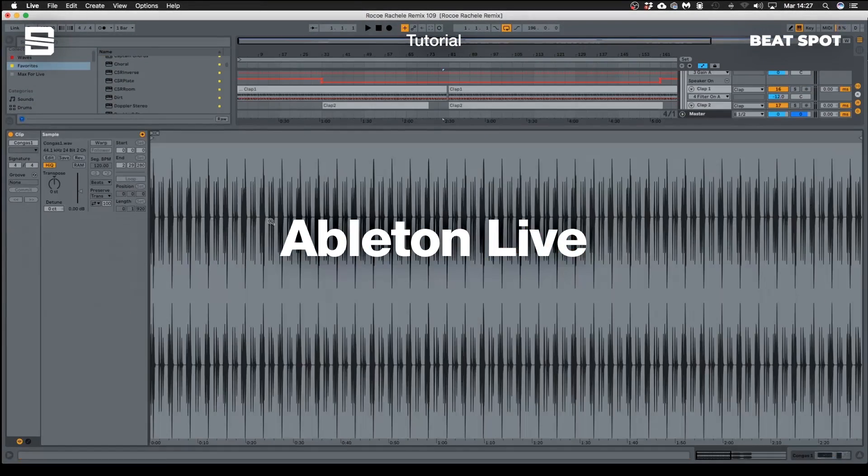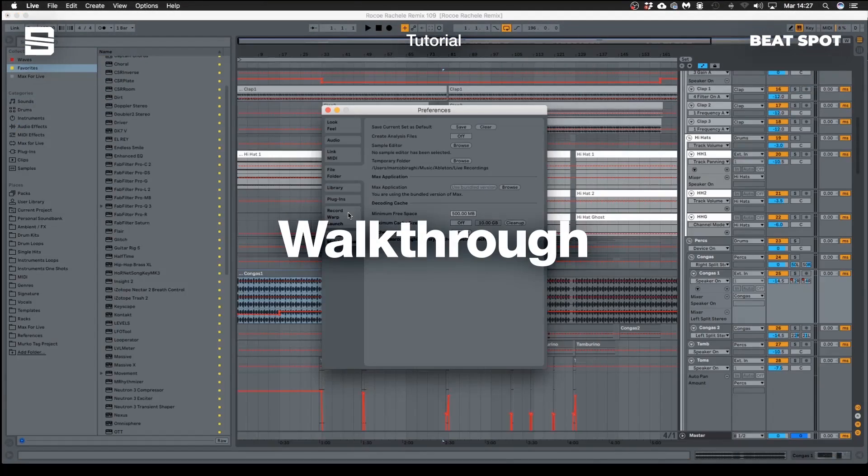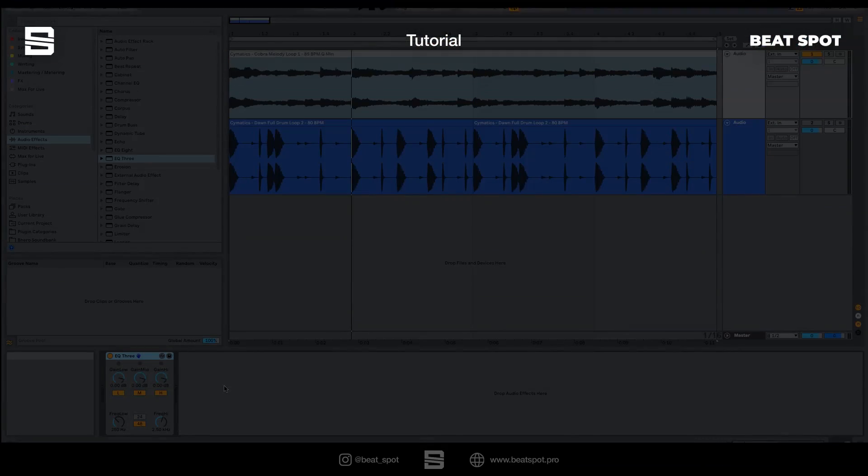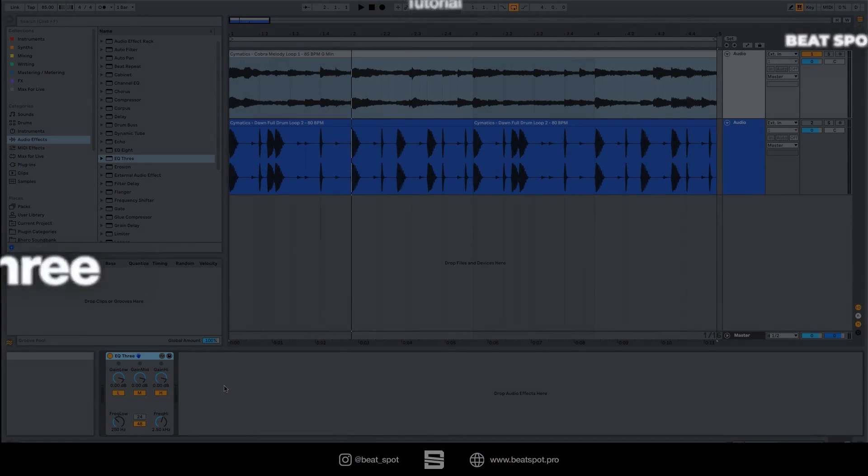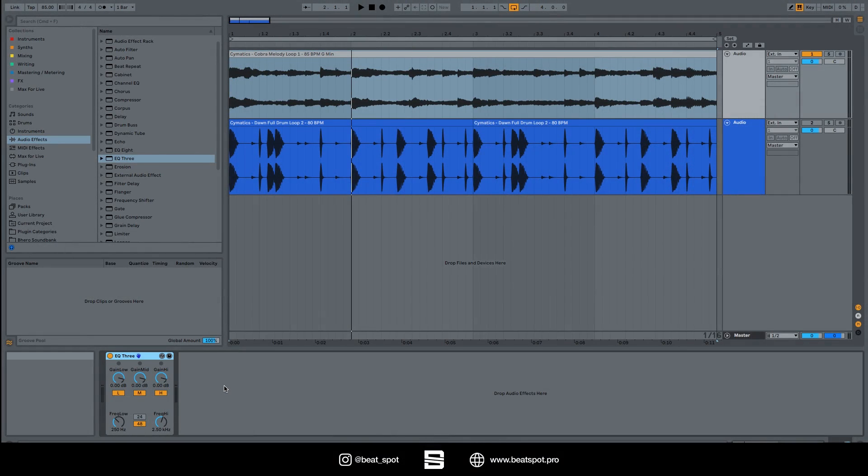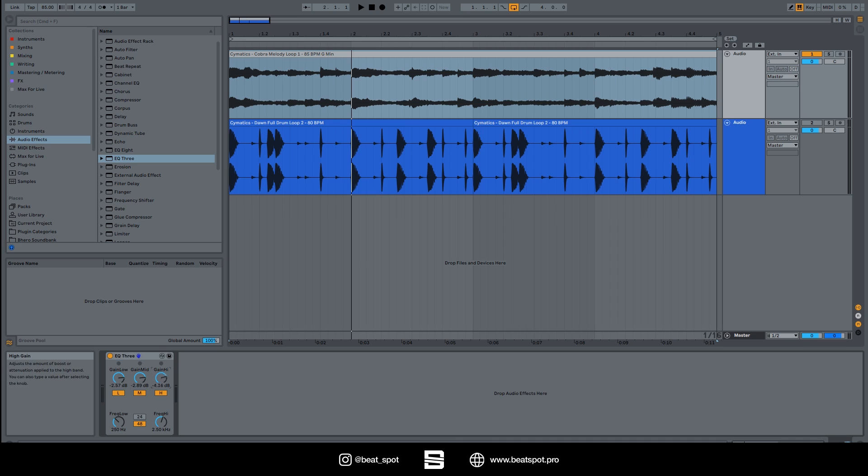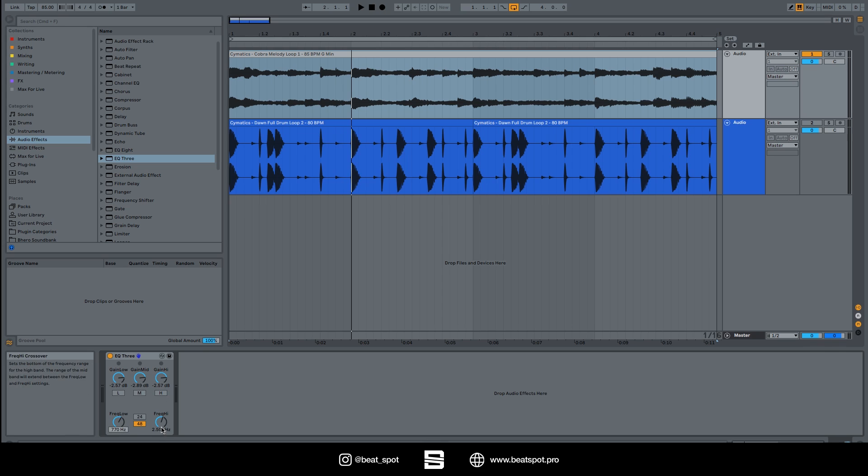Hey there, welcome to a new video. In this video we are going to talk about EQ3, so it's a really simple EQ. It has three bands: we have the gain low, gain mid, gain high. We can turn on and off each band individually. Also we have these two knobs that apply the crossover between the gain mid and gain high and gain low and gain mid.